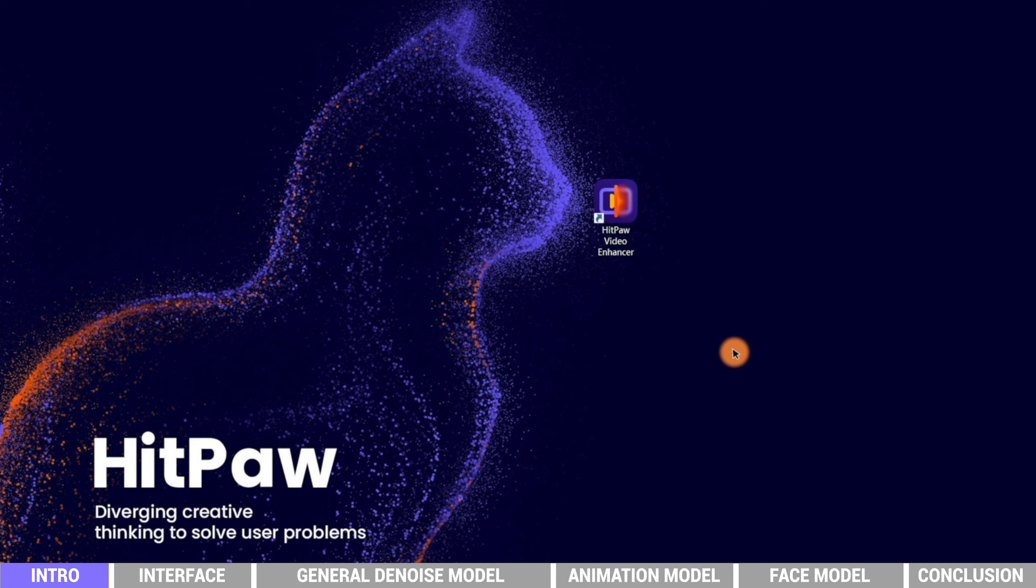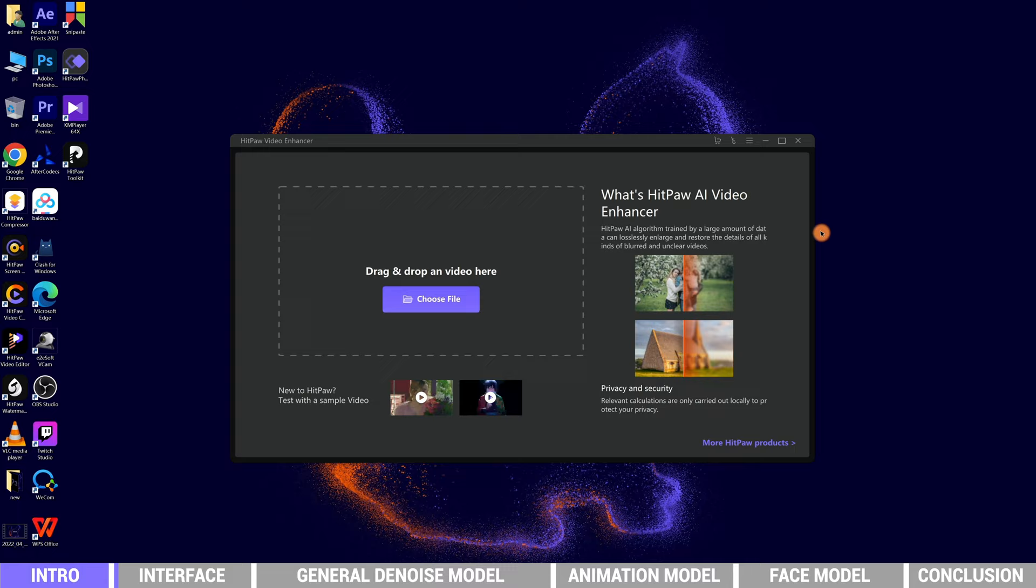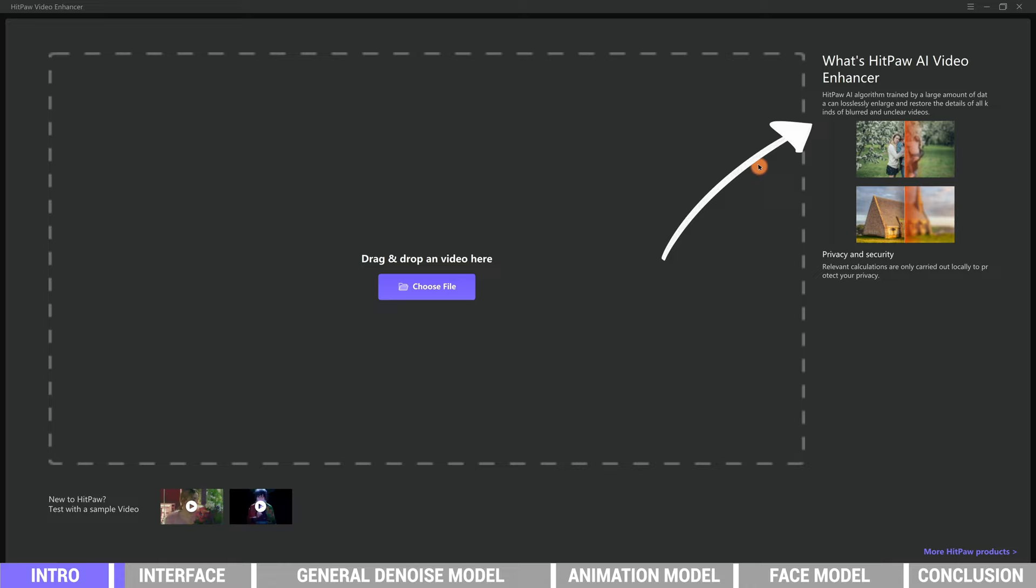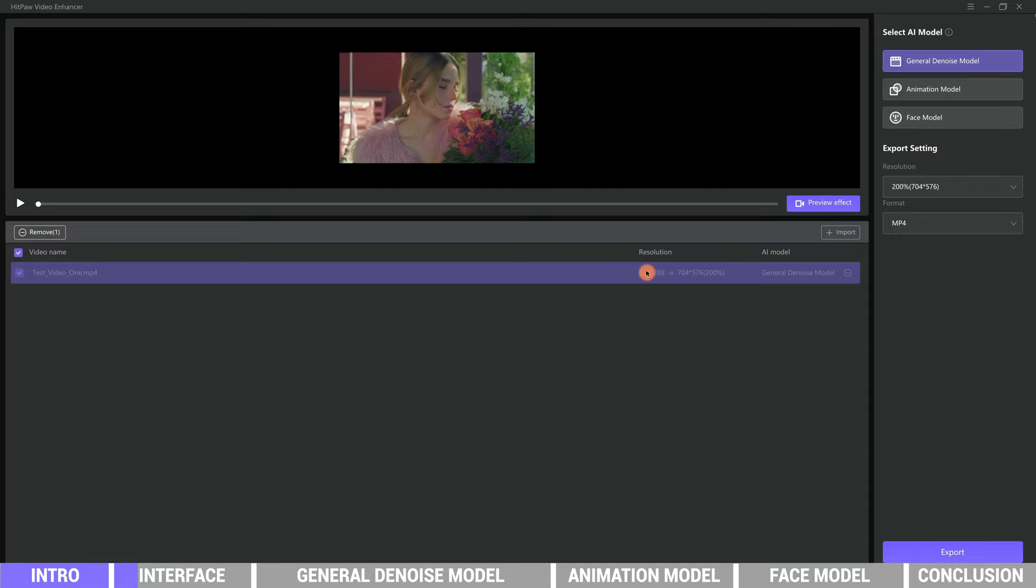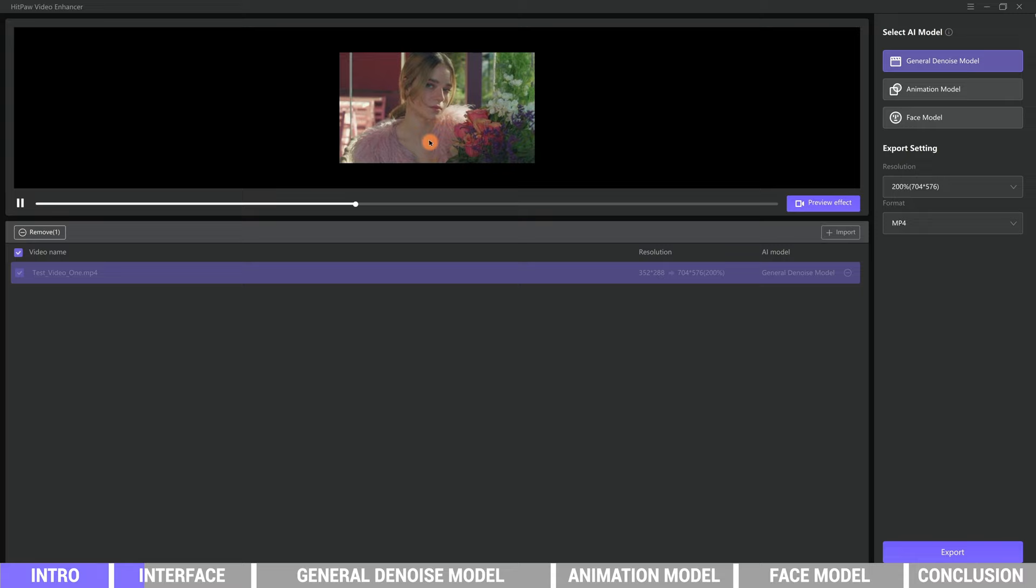Here we have already downloaded it. Double click to launch it. This is the interface - the right side is a brief introduction telling you what the enhancer is capable of. Below are two test sample videos for you to try if you haven't prepared any videos. We click the first video and are brought to a new interface where we can see the original resolution of the video, preview the video.